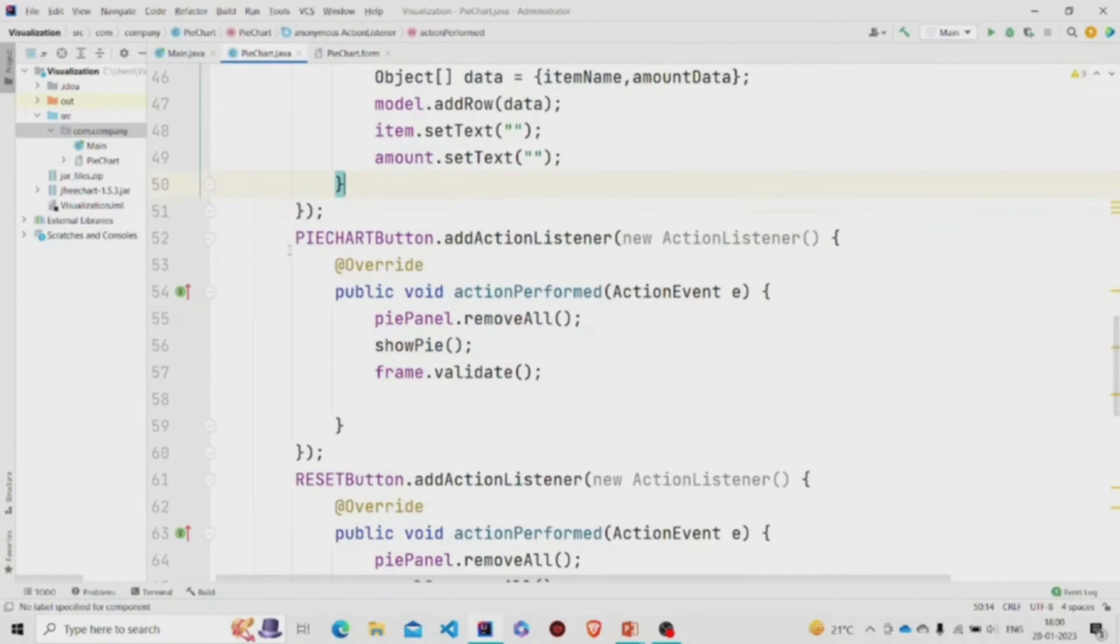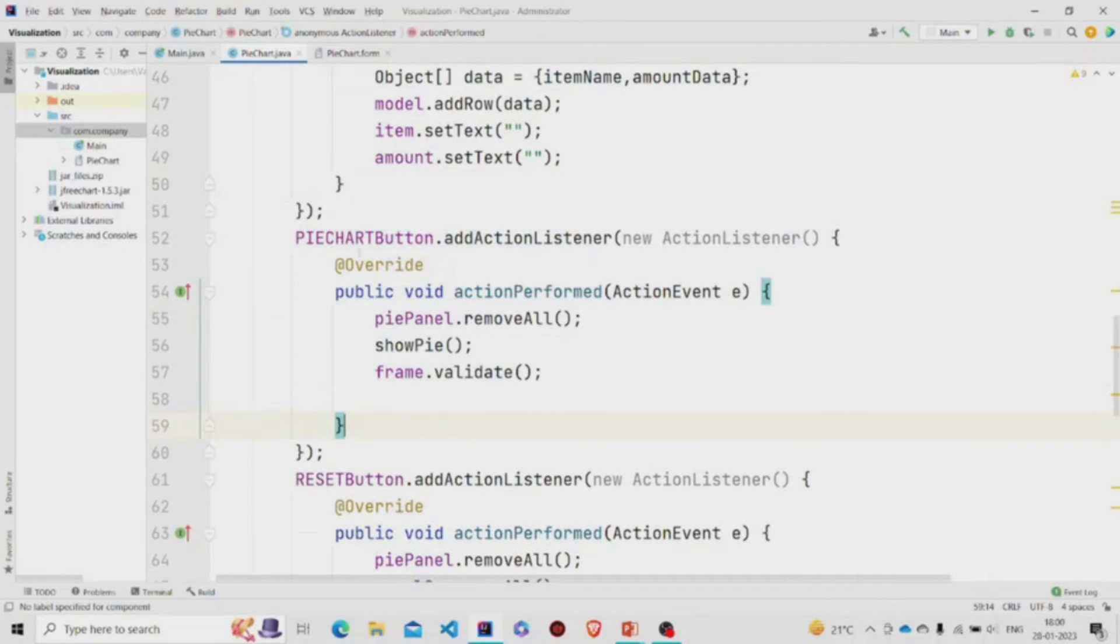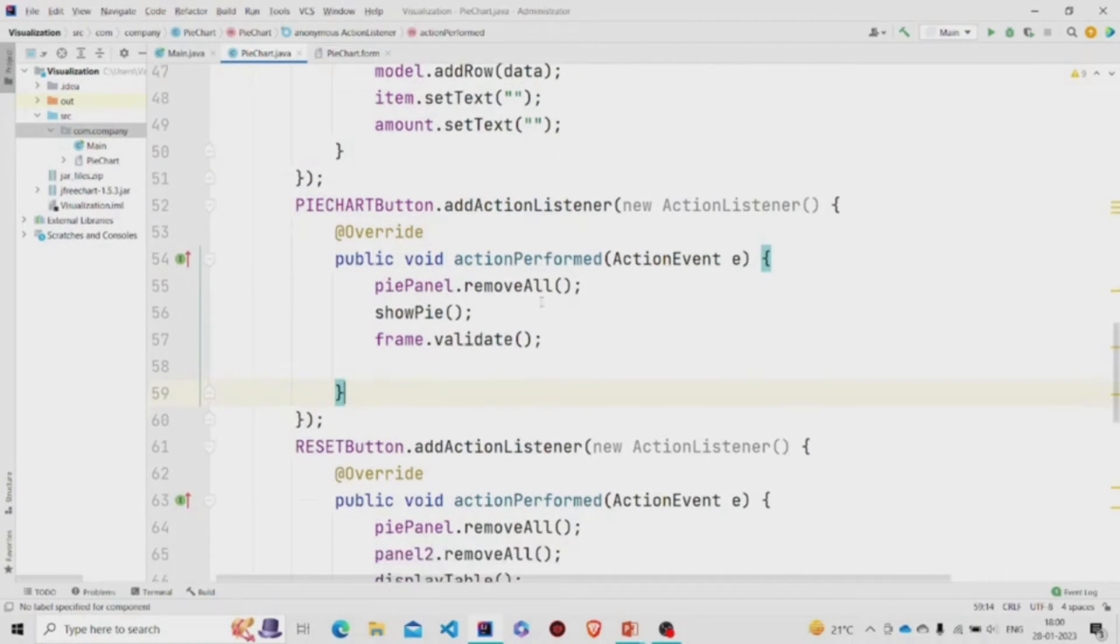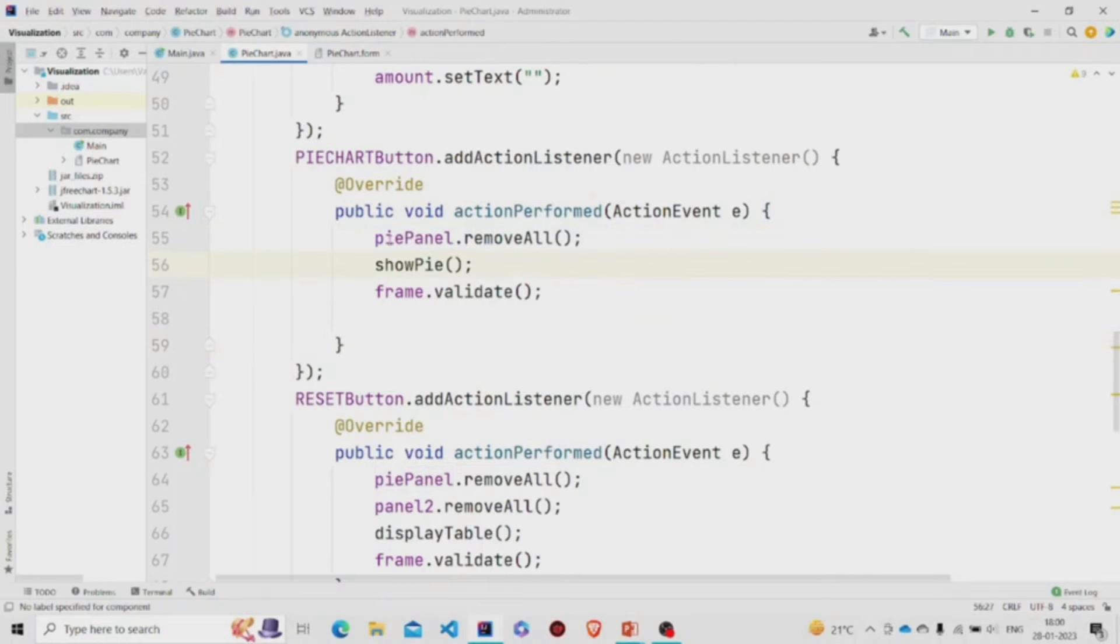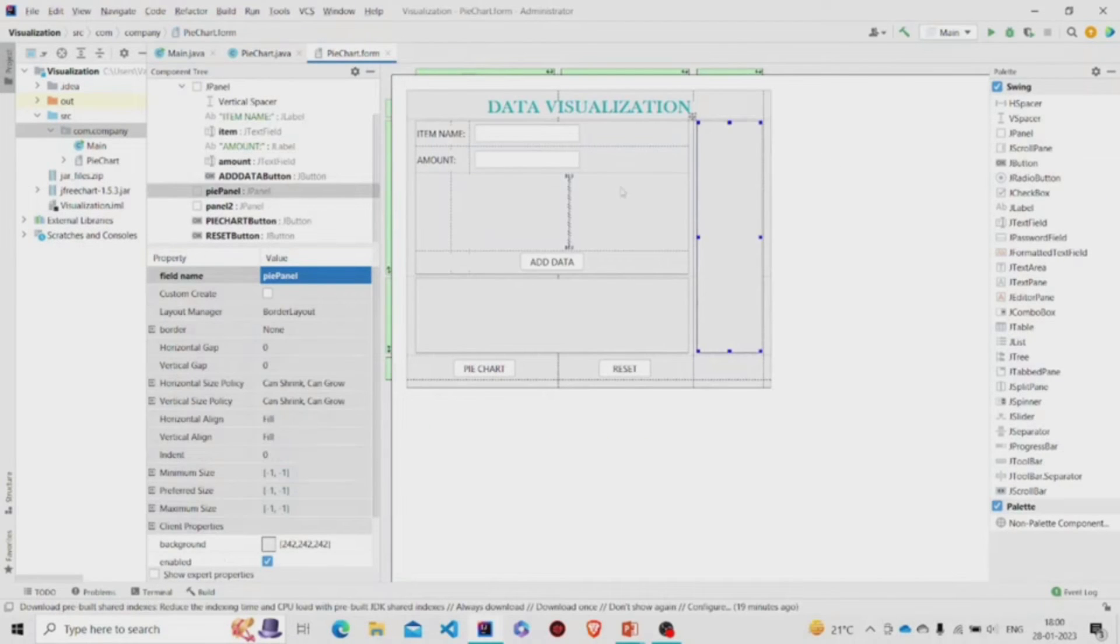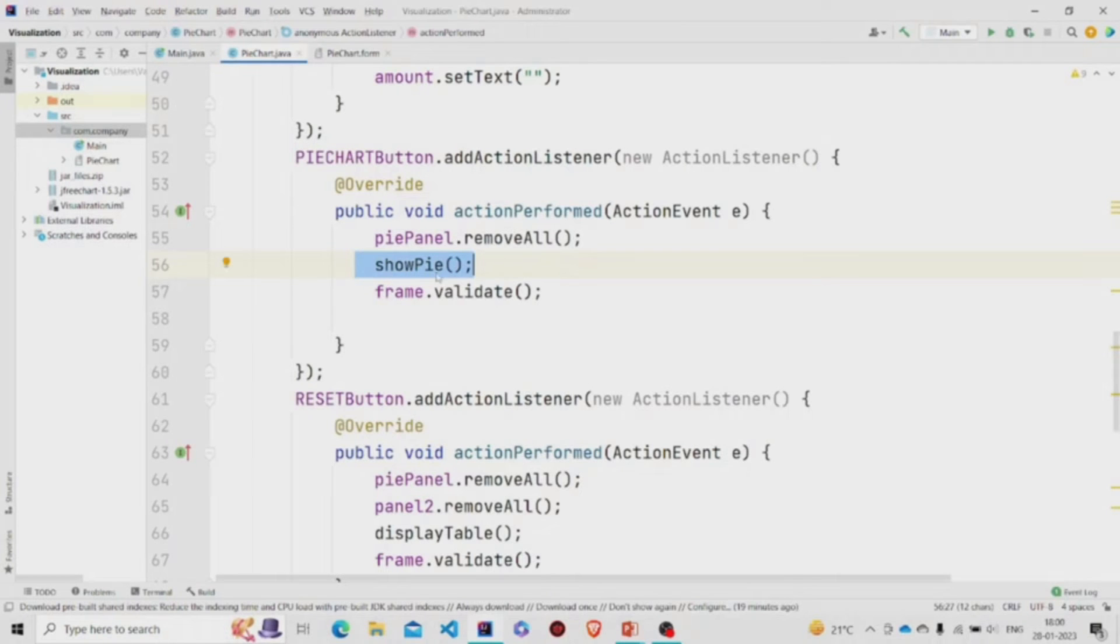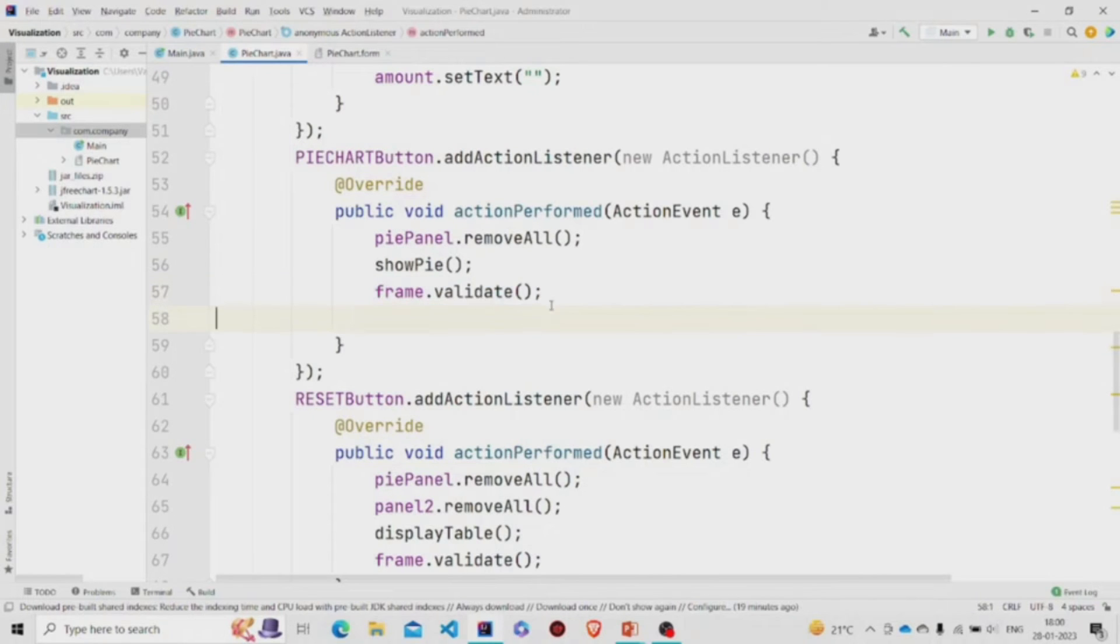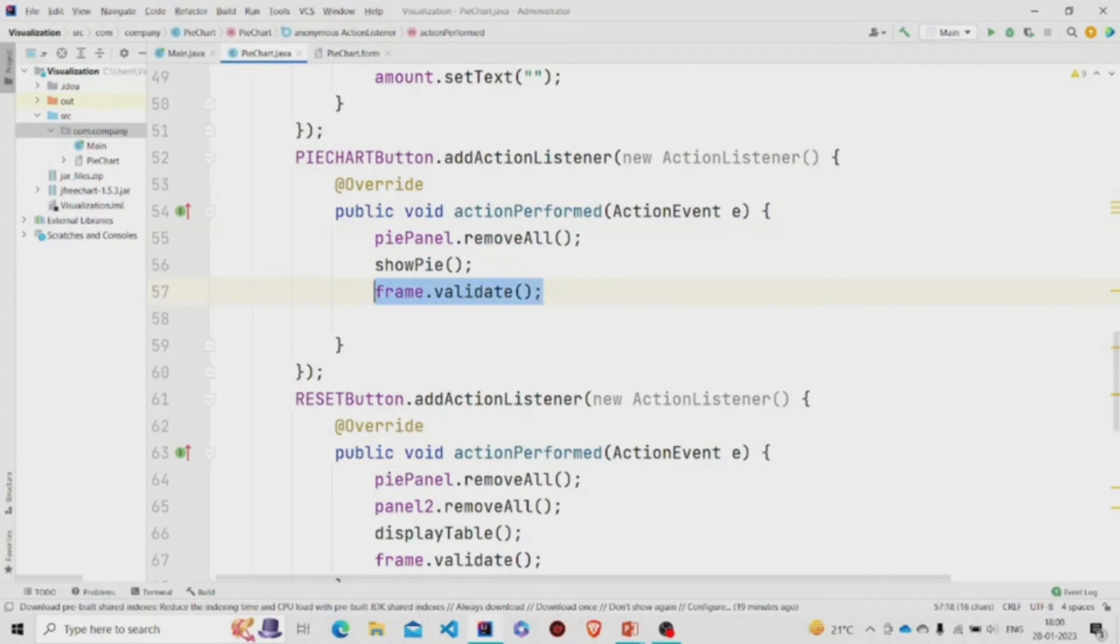This is the code for the pie chart button. What we are doing is removing everything from the panel - this particular panel - then we are calling this method showPie. I'll show you the working in a minute. And this validate function is to refresh the frame. So once removing everything, you need to refresh the UI, so this validate will do that work.